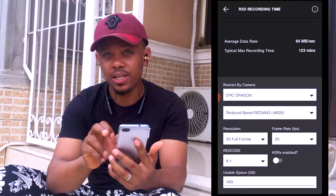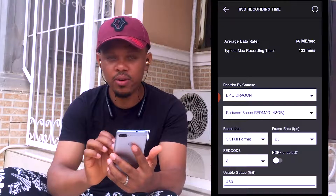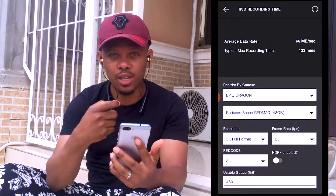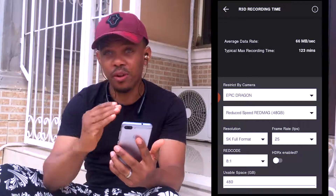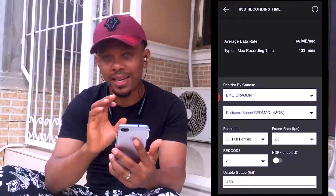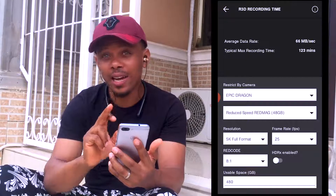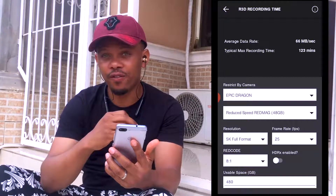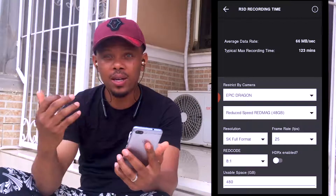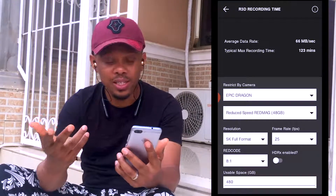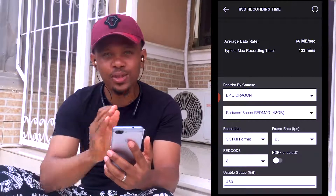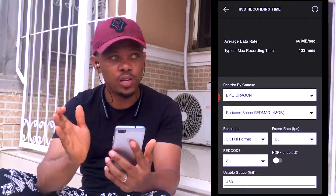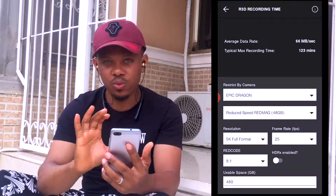With that 480 gigabyte card, my recording time will be 123 minutes — that's like two hours. So I already know this card will last me for the next two hours. Whether I'm doing a continuous shoot or cutting between takes, I know I have two hours covered per card. If I shoot for four hours, that's 480 plus 480, giving me 960 gigabytes. With this you can calculate your space and recording time in advance, which will save you a lot of time on set.